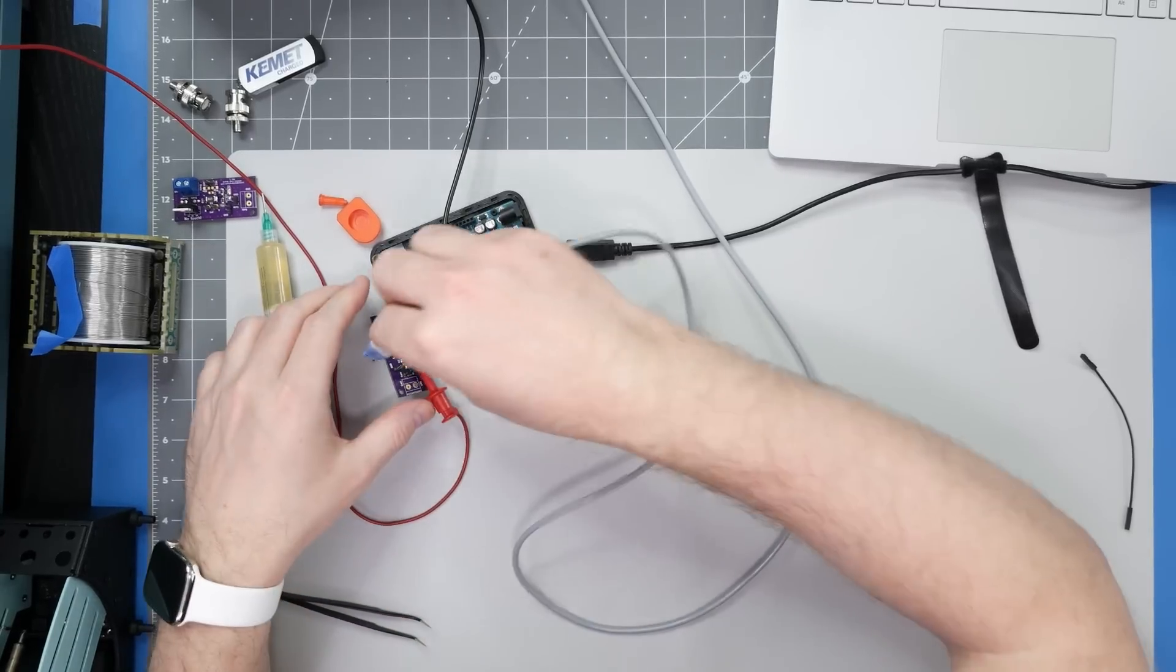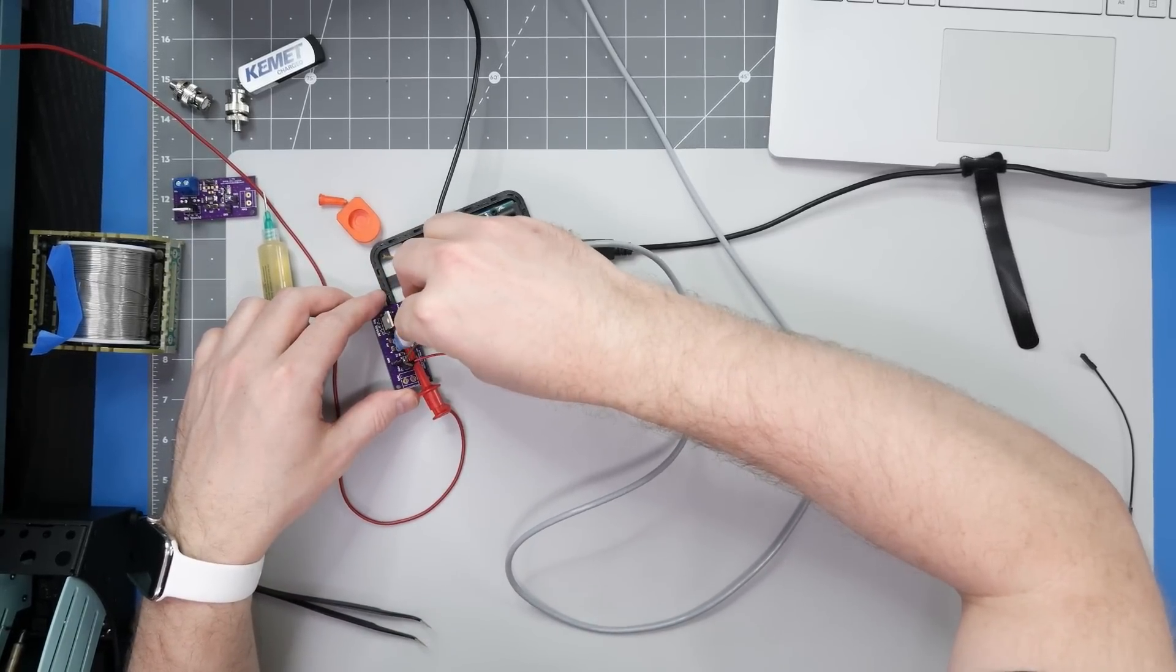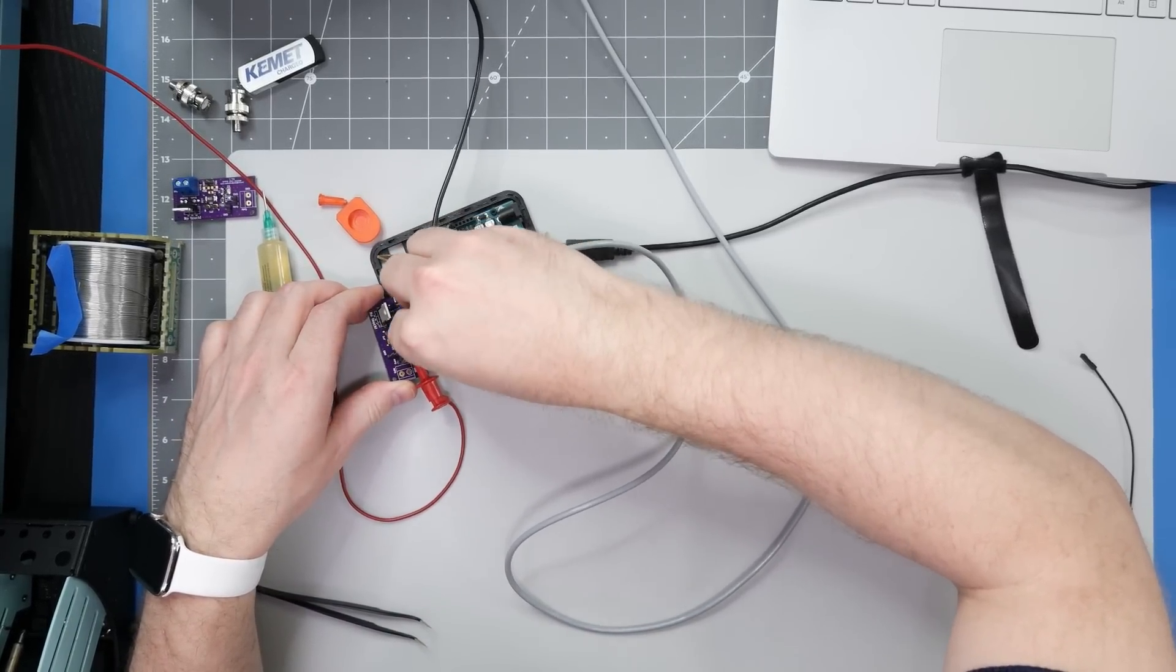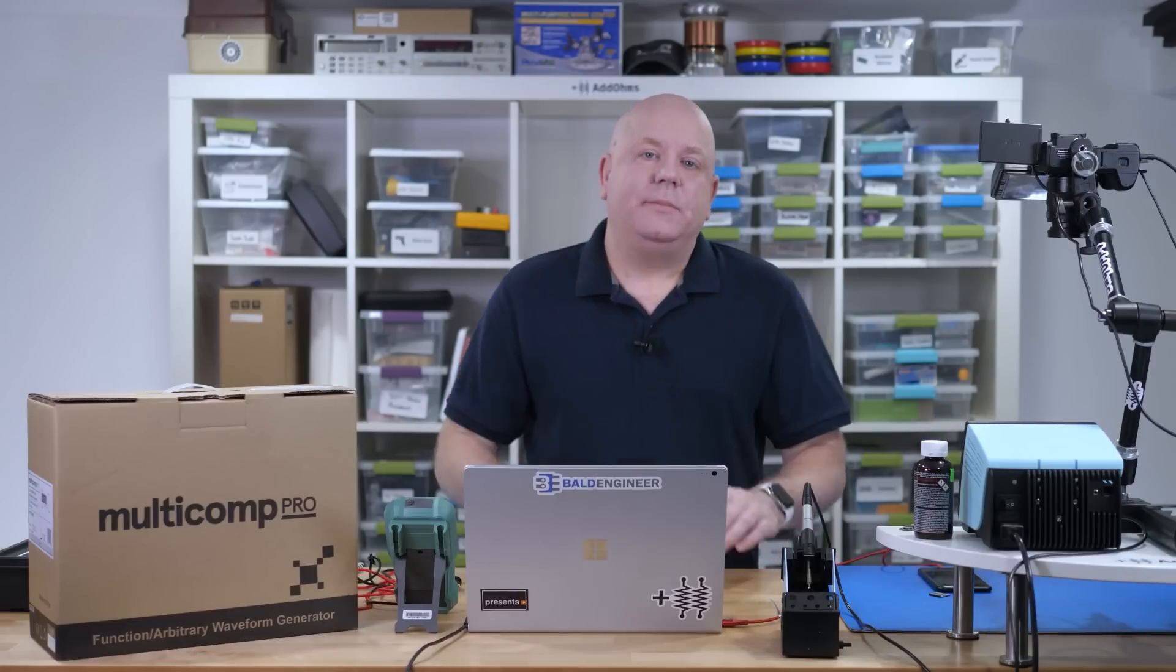The first board we look at has a 0 ohm resistor to simulate what happens when you drive the gate with no resistor. Now sometimes people ask me, why do 0 ohm resistors exist? Well, here's a case. We're going to put a 0 ohm resistor onto the resistor pads so that we can simulate what it is like to drive the gate without a resistor.